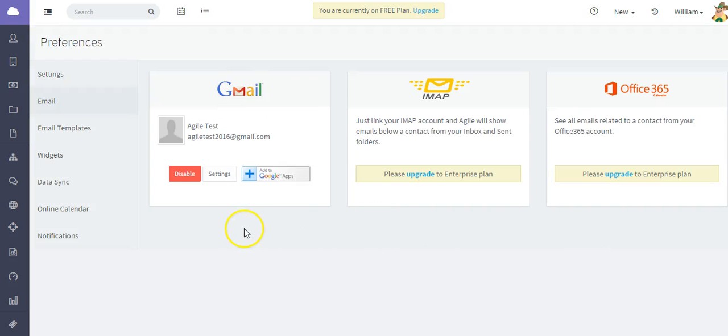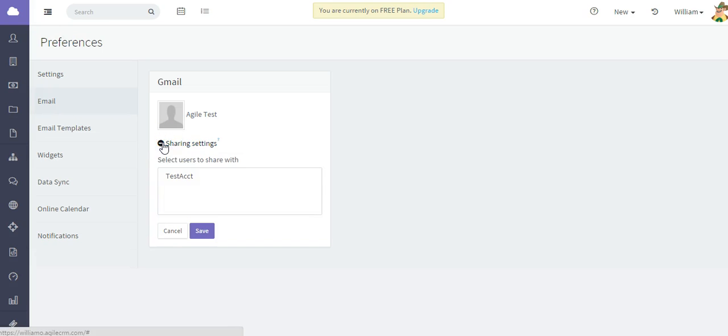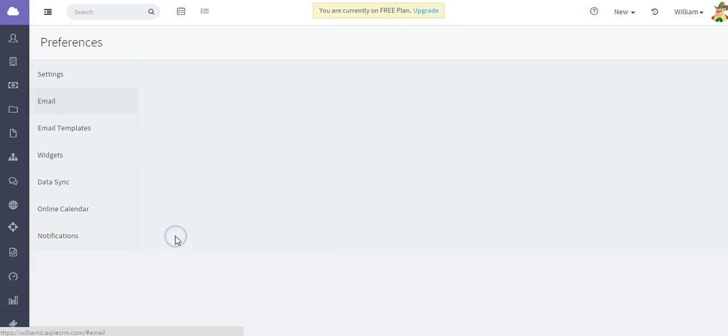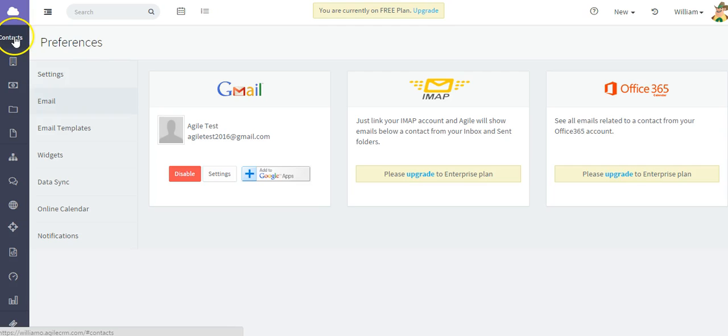It's going to send you back to Agile CRM. You do have some options here in this integration to select the users that you can share this integration with. But what we can do is actually test it to ensure that it is syncing correctly.